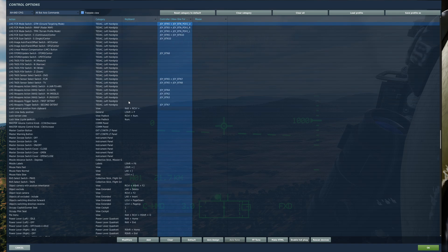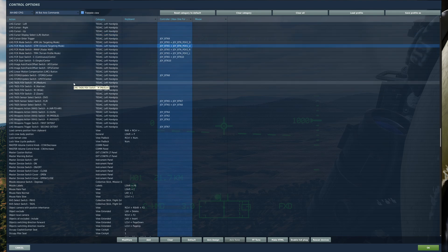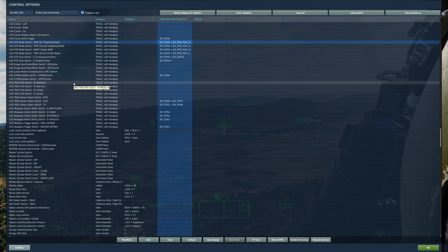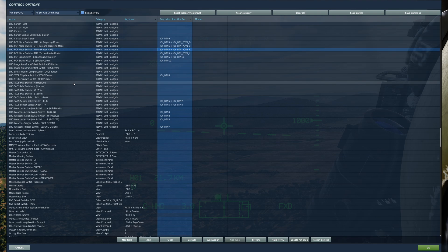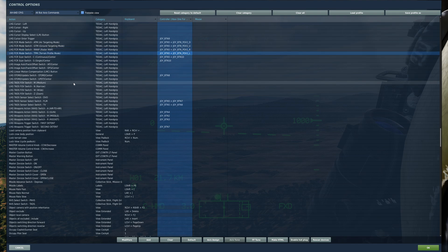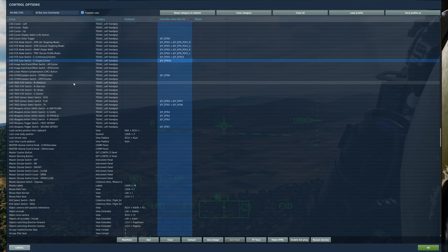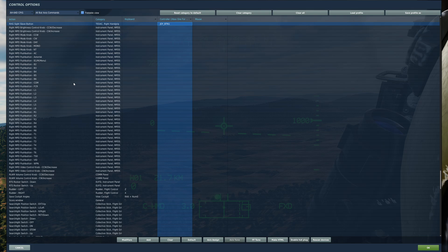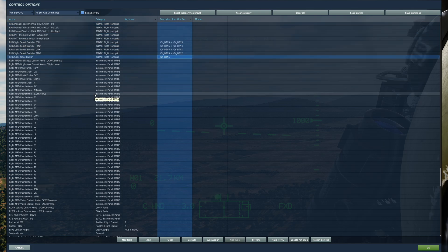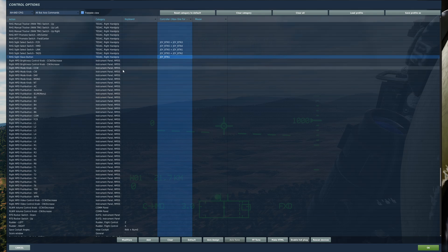I also have my Mode Switches for the FCR mapped: up gives GTM, down gives ATM, right gives RMAP, and left gives TPM — Terrain Profile Mode, which is not currently implemented. I also have the Scan Switch for Single and Continuous, the Slave button, and on my Access Commands, my Cursor and Manual Tracker.